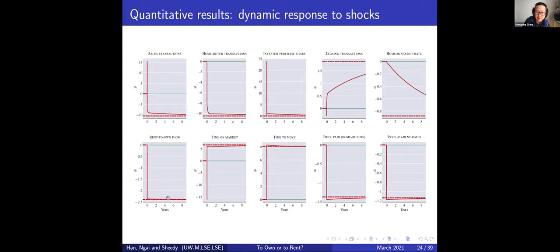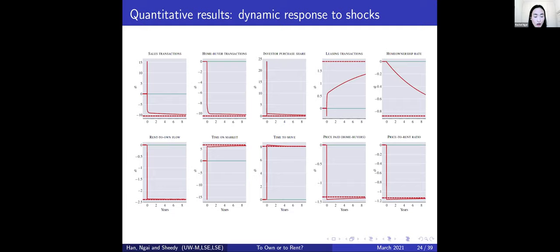Rachel concludes her presentation, noting this is a very preliminary draft — it was first presented just one hour earlier — and she welcomes comments and suggestions. The session transitions to the next presenter, Yutao, who will present joint work with Mario Ricas and Randy Wright.